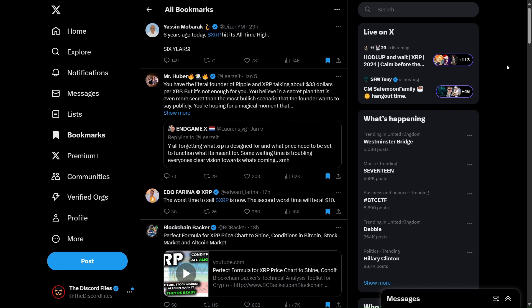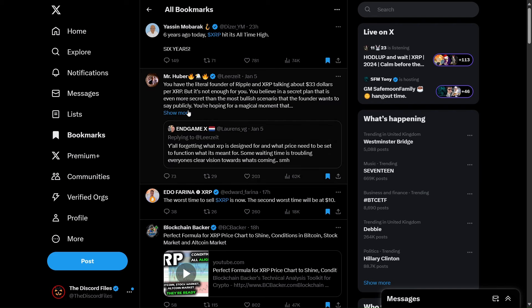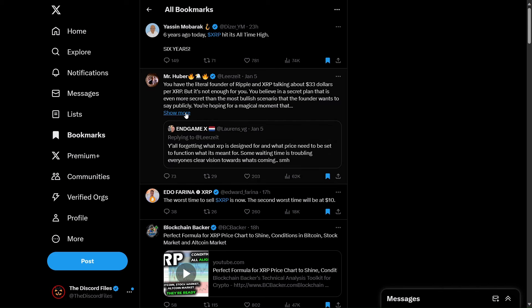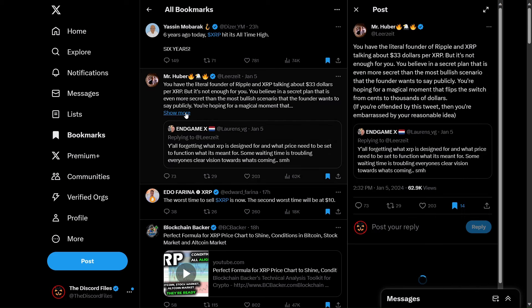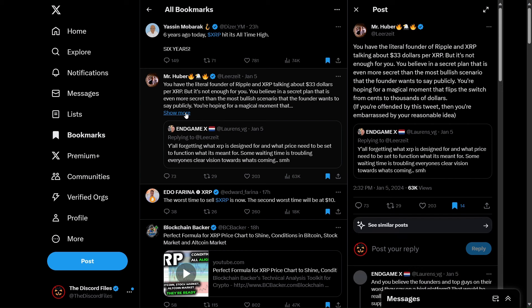Mr. Huber says you have the literal founder of Ripple and XRP talking about $33 per XRP but it's not enough for you. You believe in a secret plan that is even more secret than the most bullish scenario that the founder wants to say publicly. You're hoping for magical moments that flips the switch from cents to thousands of dollars. If you're offended by this tweet then you're embarrassed by your reasonable idea.